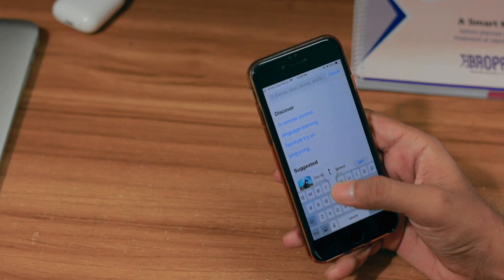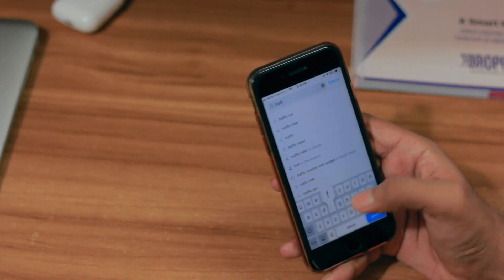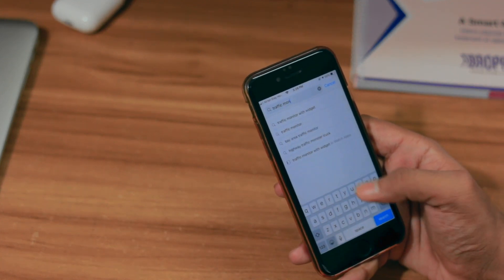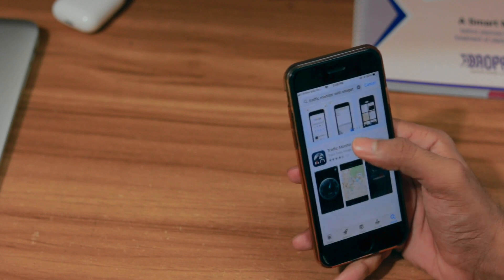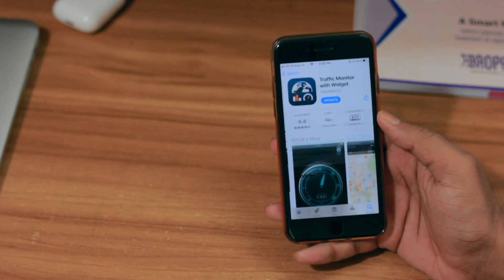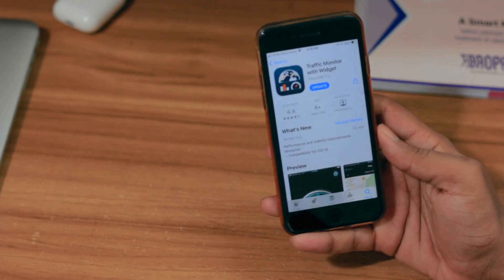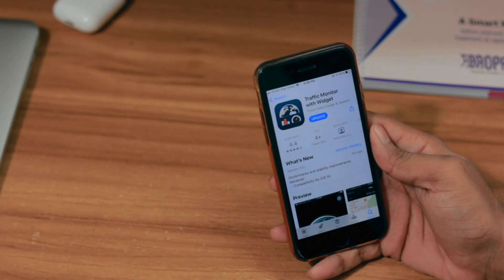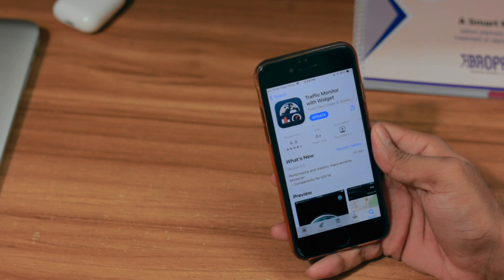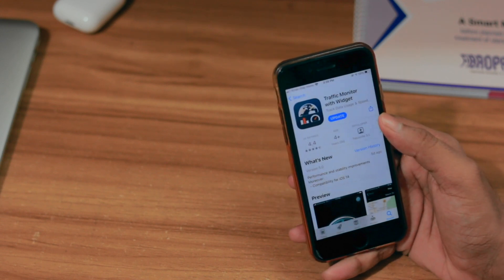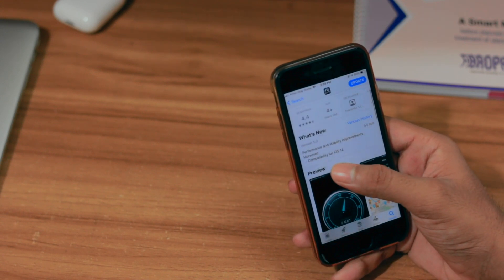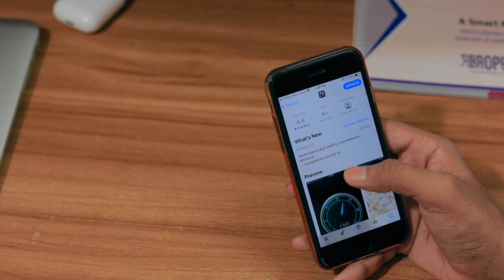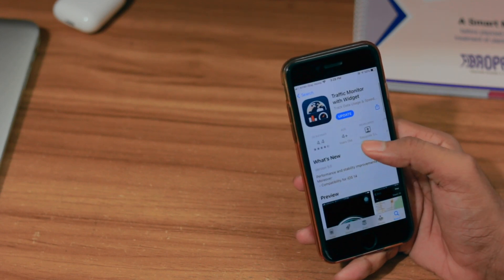After that, go and search for 'Traffic Monitor' in the App Store. Here you'll be able to see the Traffic Monitor application. This is called Traffic Monitor with Widget, and it is totally compatible with iOS 14, so that is the best part.